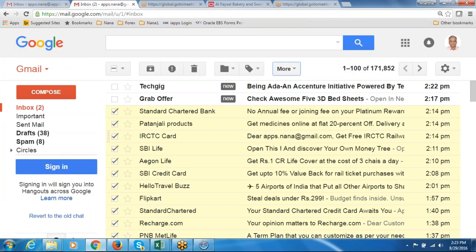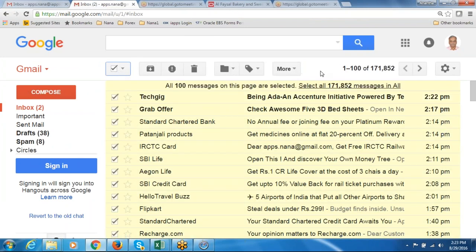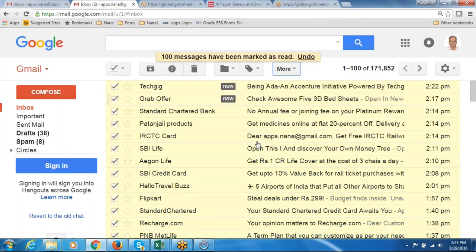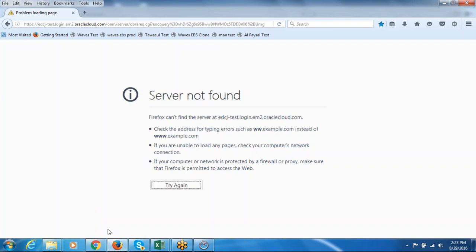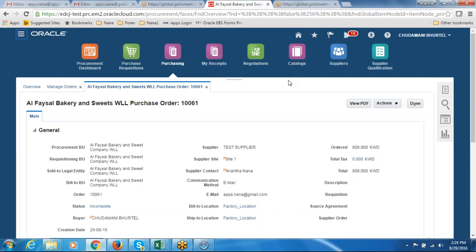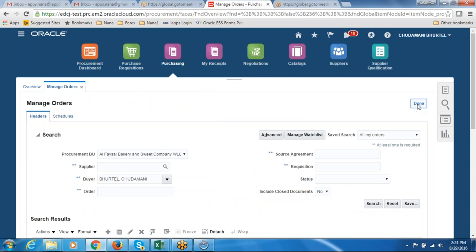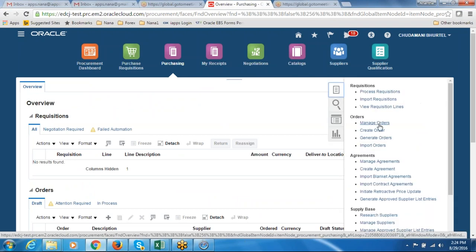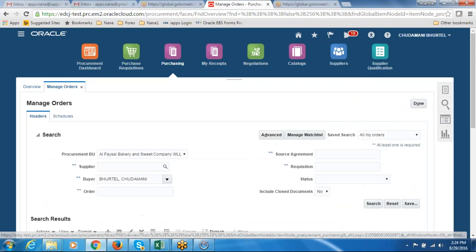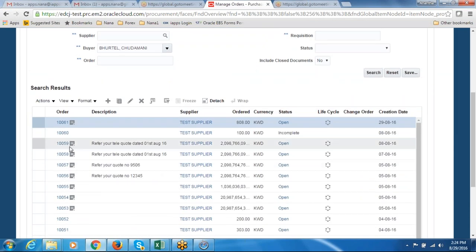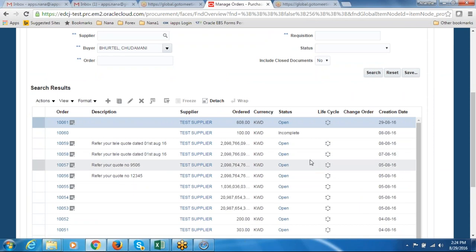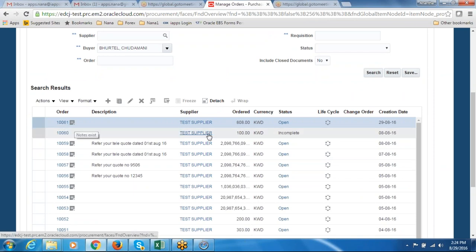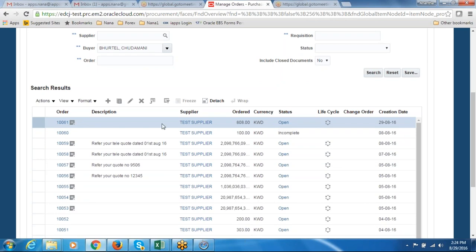The supplier's email ID is set to my personal mail ID for testing, so the supplier will get a mail from you — the purchase officer. Let us go and re-query the purchase order. I click on the icon, then manage orders. On clicking manage orders you can see 10061 — it is now in open status. Open means the purchase order is approved and ready.